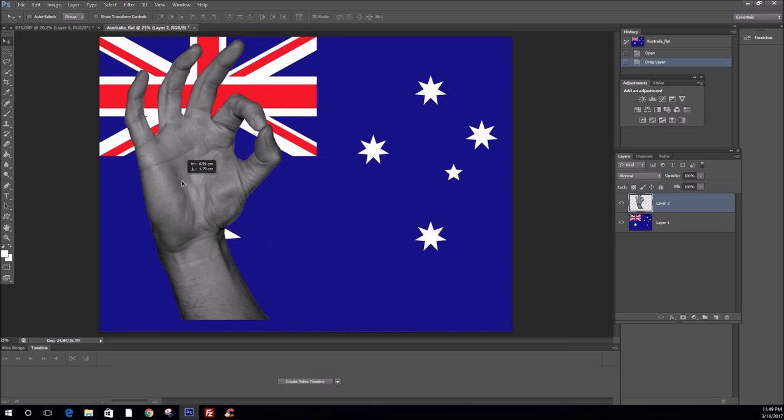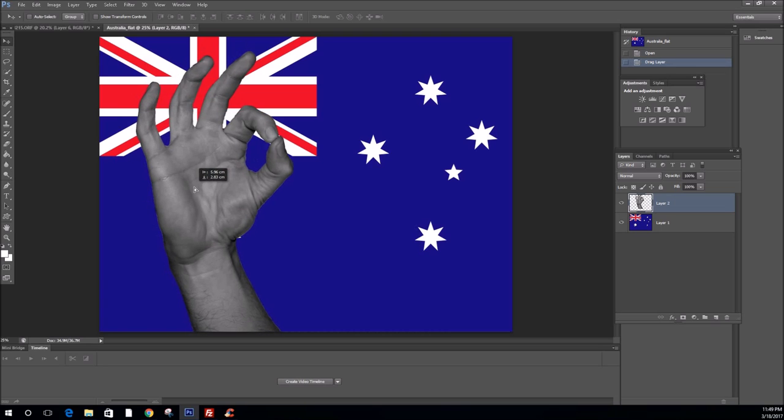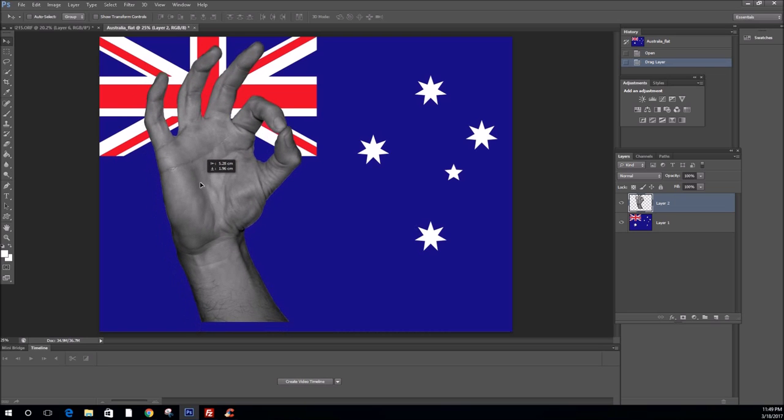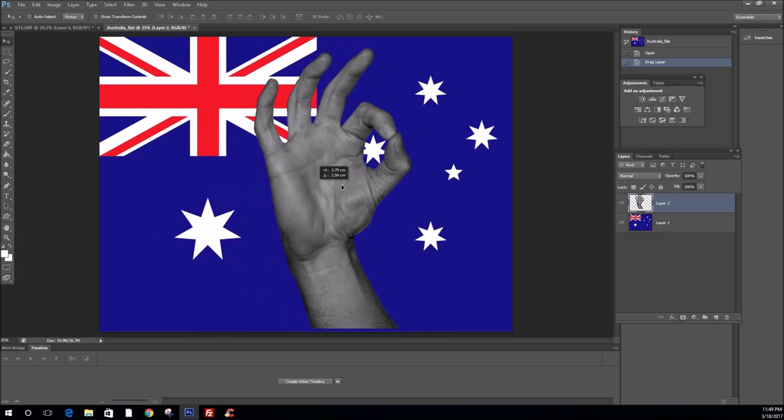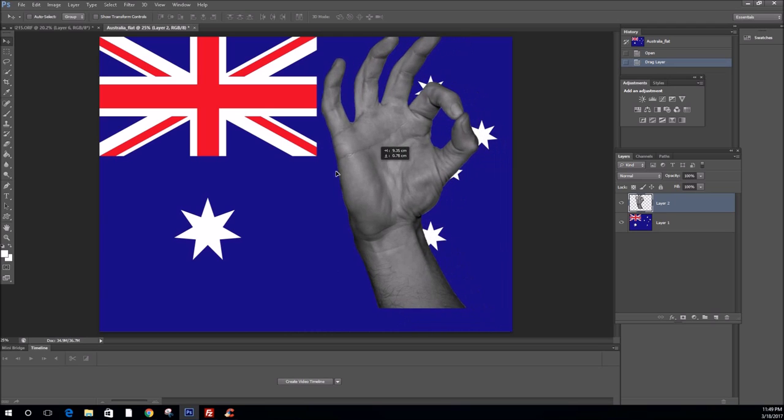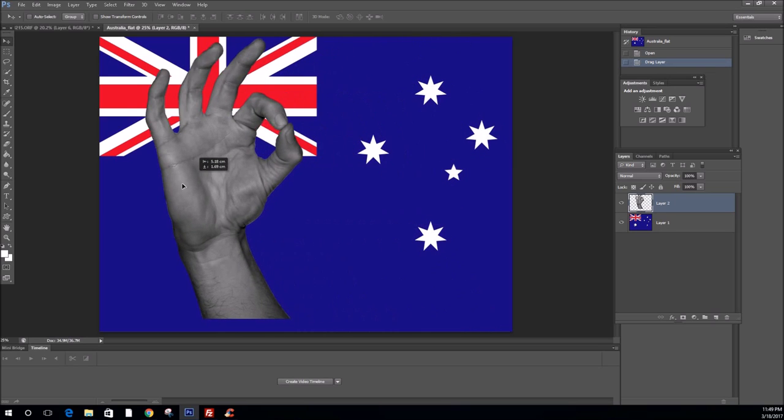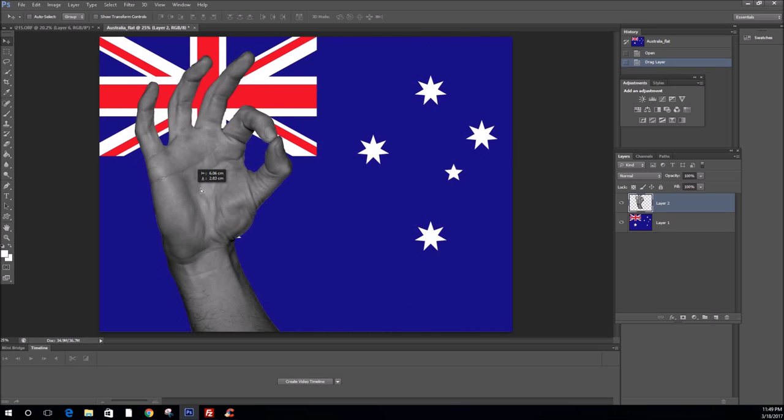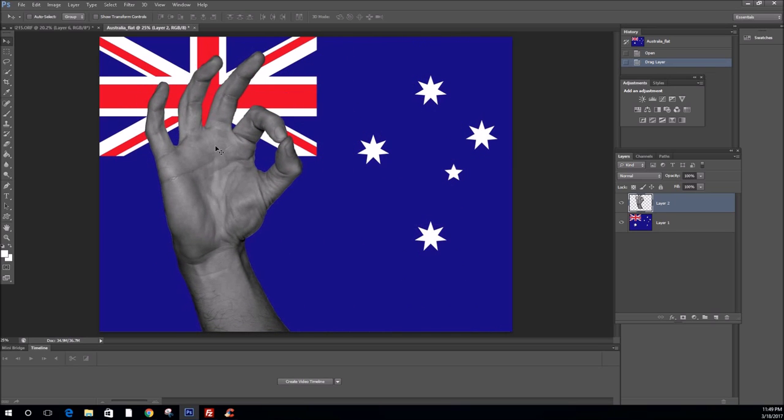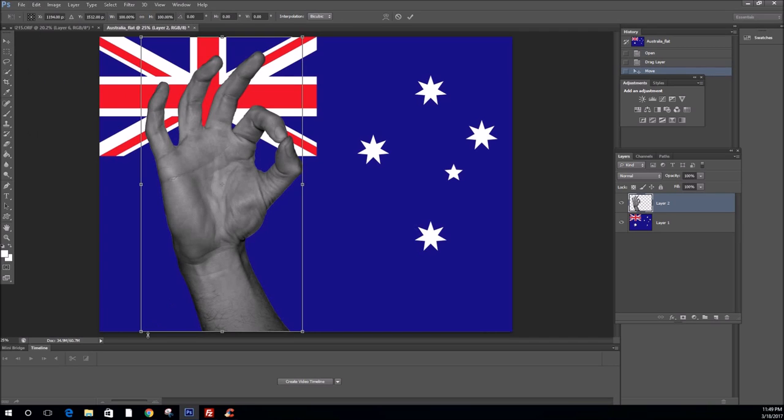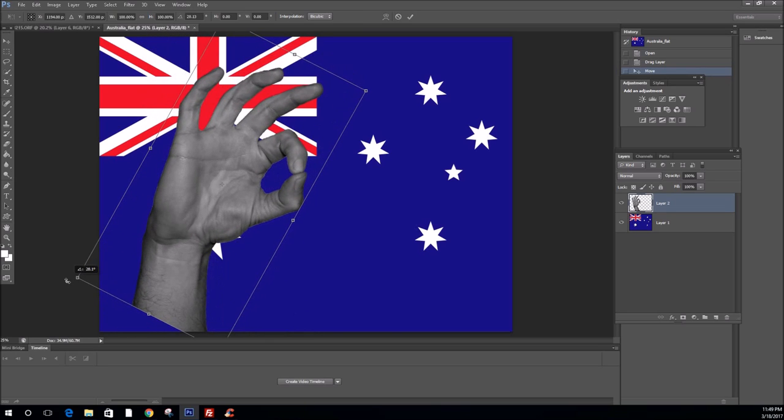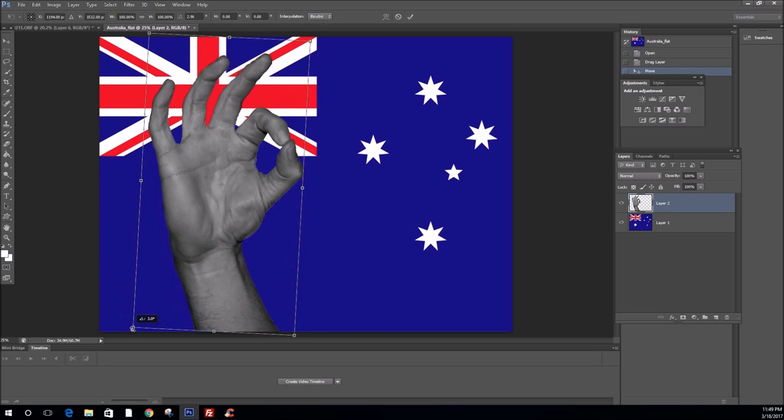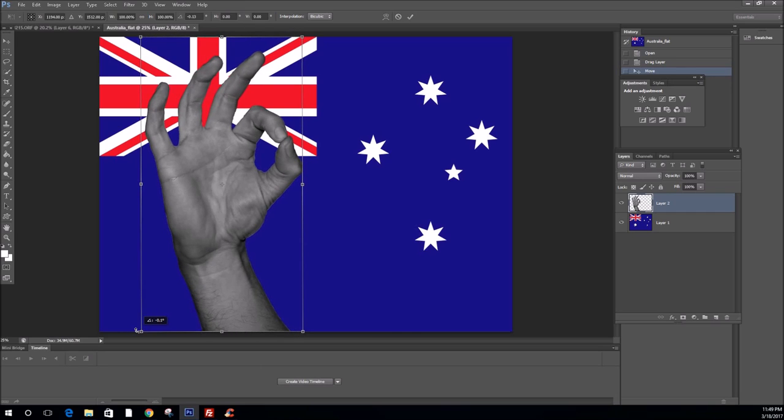Now, it's key here that we position it in a location, a position that we're happy with. Now, it doesn't have to be vertical. If you like, you can use the free transform tool and move it into a position that you are comfortable with for your design.